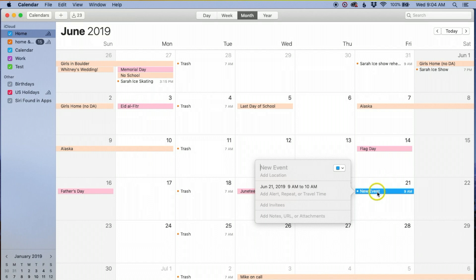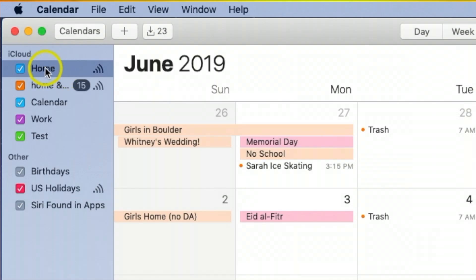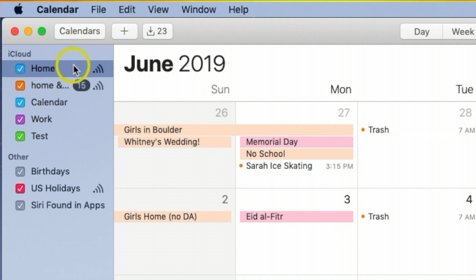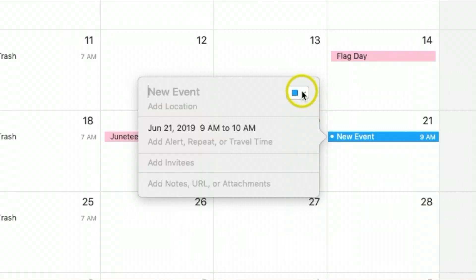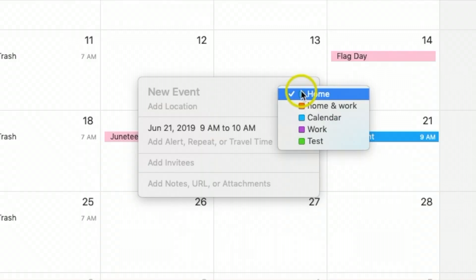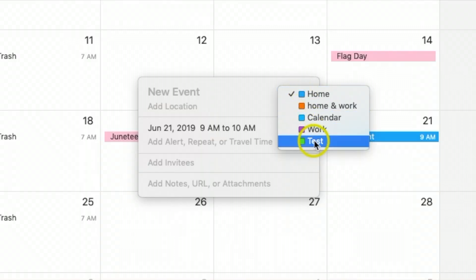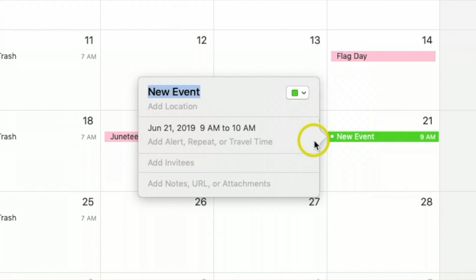You'll notice that it defaults to the first name on the list up here. If you have multiple calendars, it'll always default to that first one. So if that happens, I like to click on it and go down to 'test.'